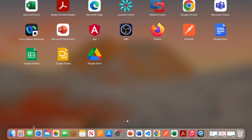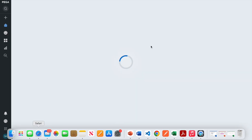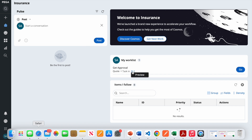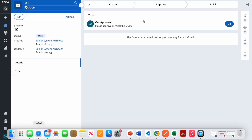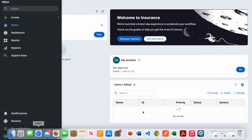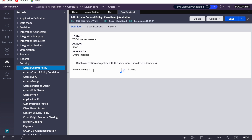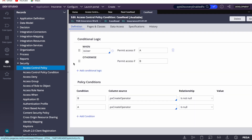Before implementing, I have another user logged in and there's a Q1 case. I can currently read it with no issue. What I'll do is implement the read policy so this user cannot read the Q1 case. Once implemented, the user should not be able to see instances of this case. I'll create the policy and reference a when rule called 'case read'.